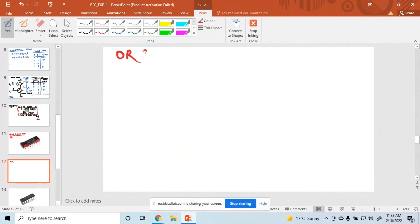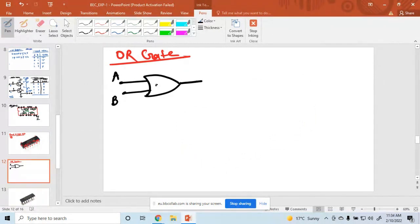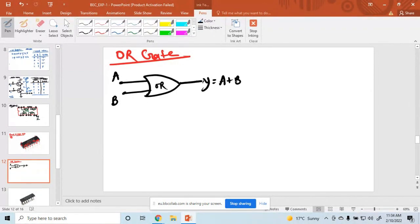This is the OR gate. What is the symbol of the OR gate? This one is the OR gate. A is the input, and I am drawing here the two-input OR gate. The output is equal to A plus B. This one is called the symbol.